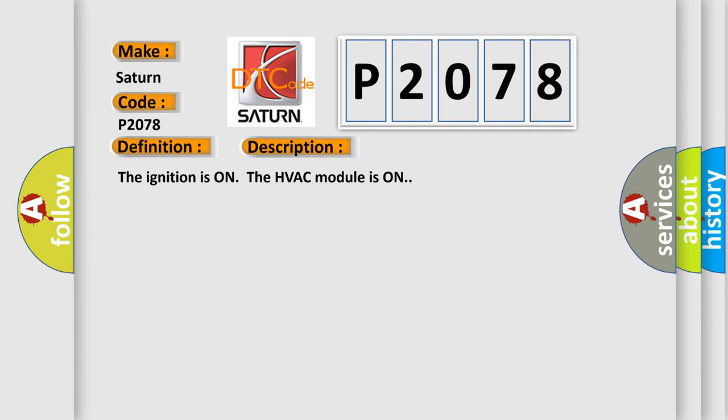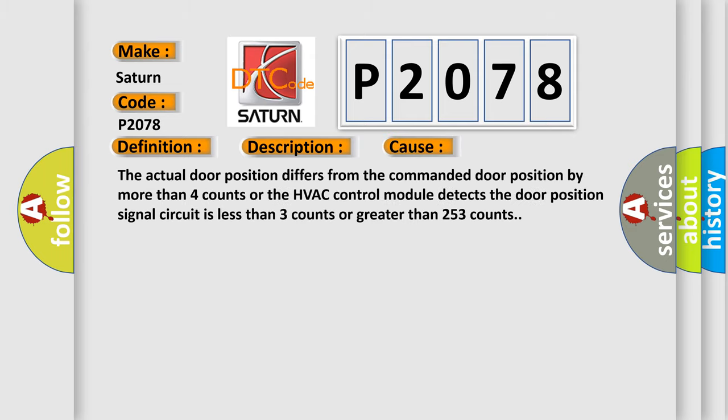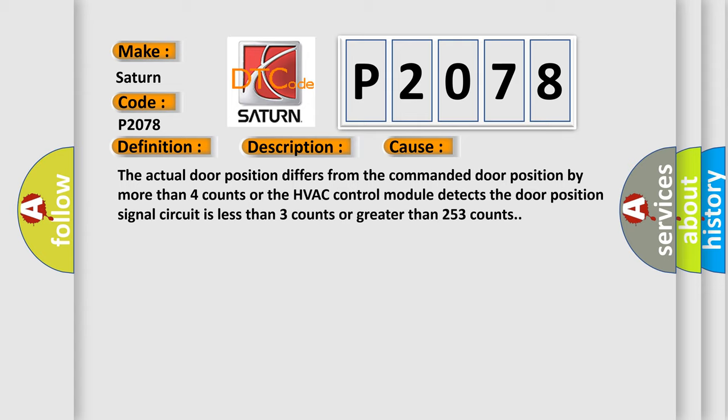The ignition is on, the HVAC module is on. This diagnostic error occurs most often in these cases: The actual door position differs from the commanded door position by more than 4 counts, or the HVAC control module detects the door position signal circuit is less than 3 counts or greater than 253 counts.